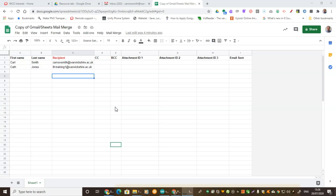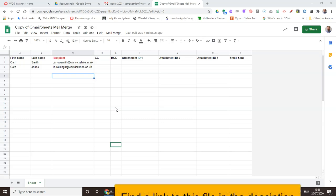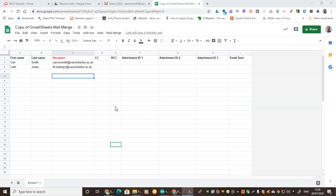This is a tool we've come up with so that you can mail merge your data in a spreadsheet and put it straight into an email. You can design the email in Google Mail and it's got some nice features. You can set a recipient, first name, last name. We've got the opportunity to put in a carbon copy, a blind carbon copy. We've got three attachments, although we can develop it to add more if you want. It also has a little status indicator to say if the email has been sent or not.